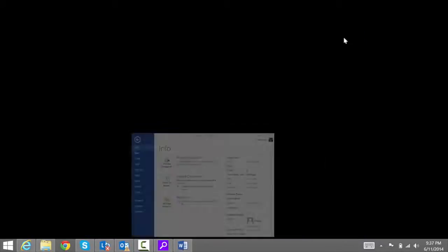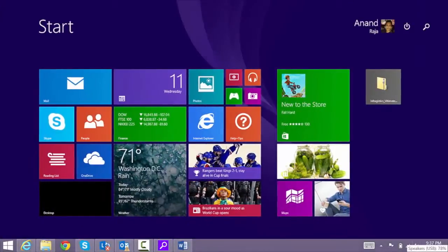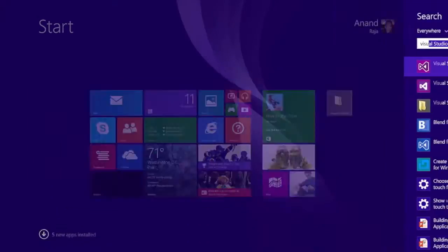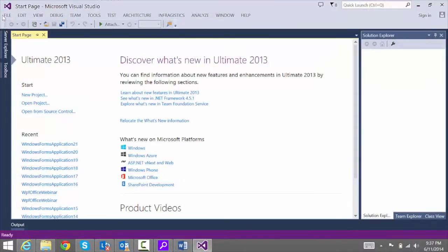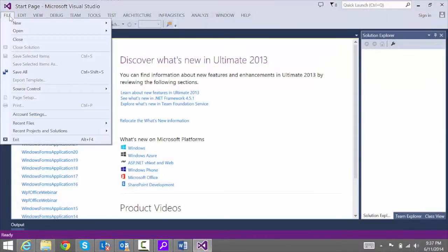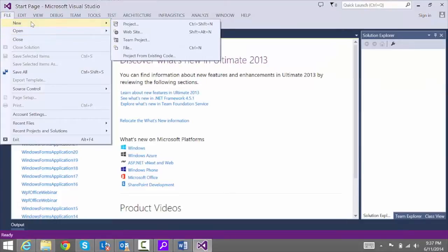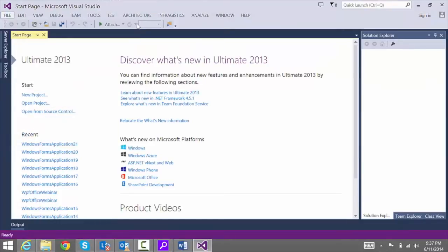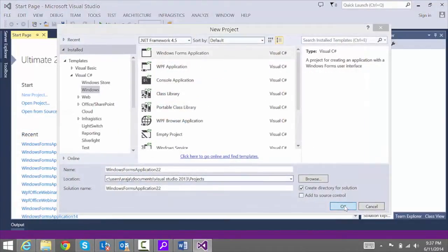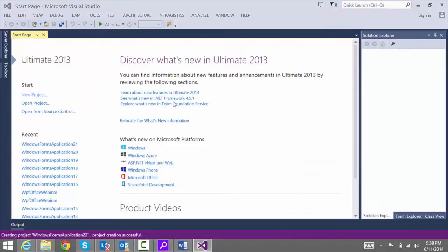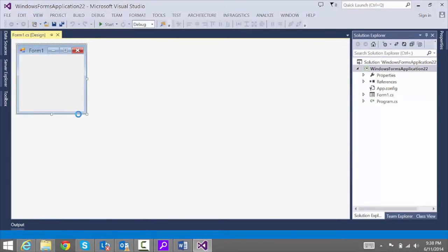Let's start by opening up Visual Studio and creating a new Windows Forms project. We're just going to stick with all the defaults and hit OK. The first thing we're going to do is increase the size of our form.